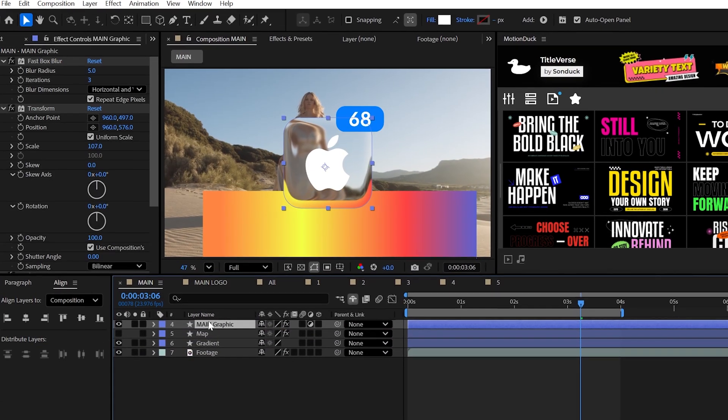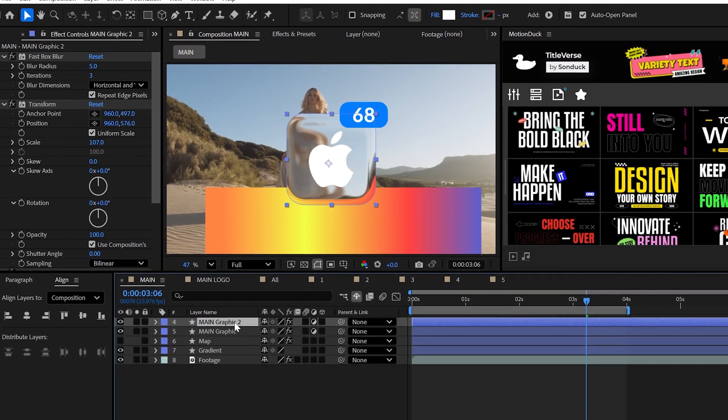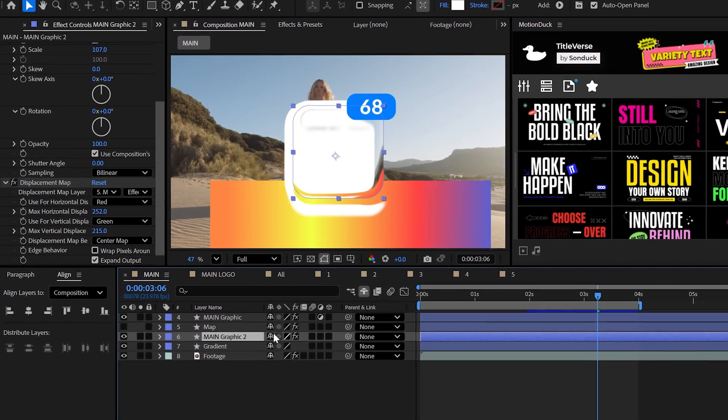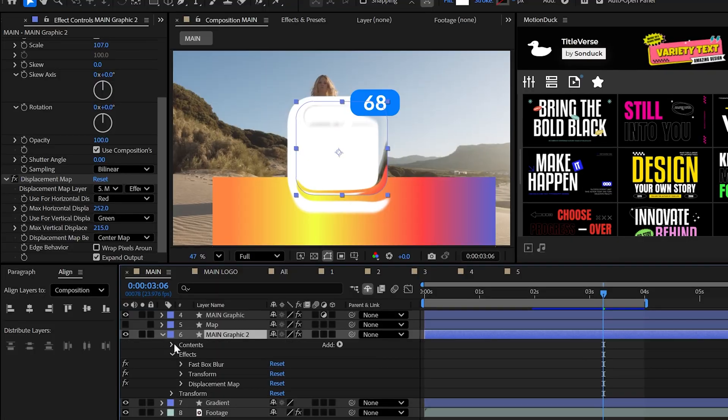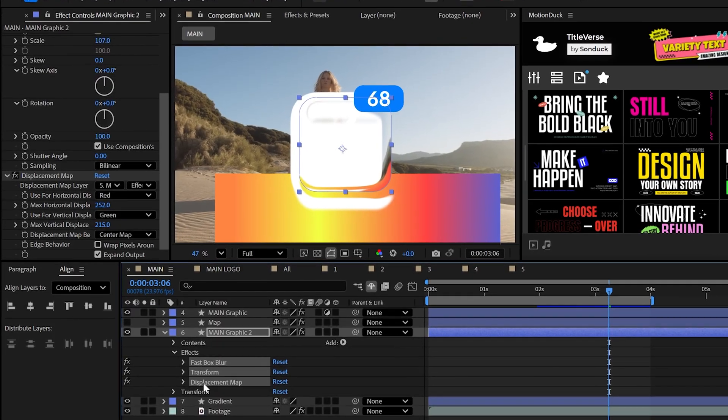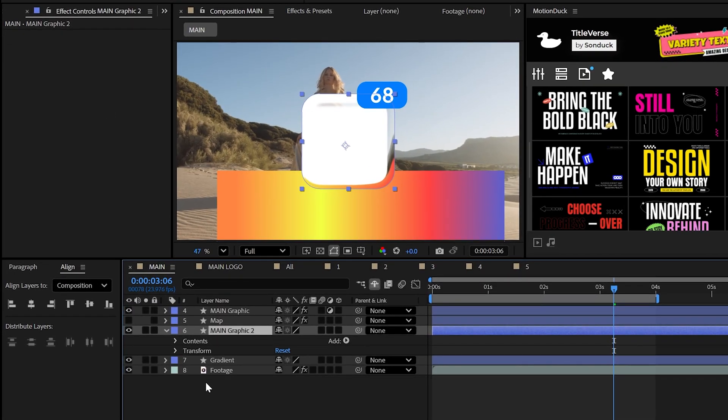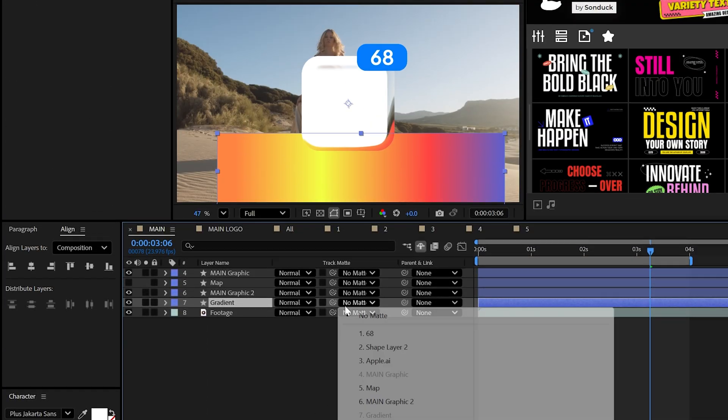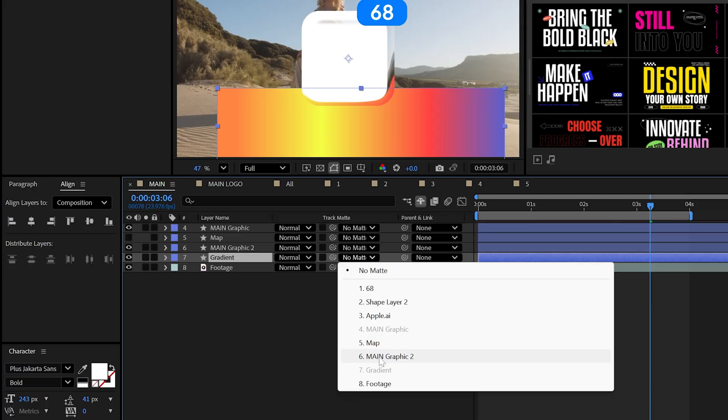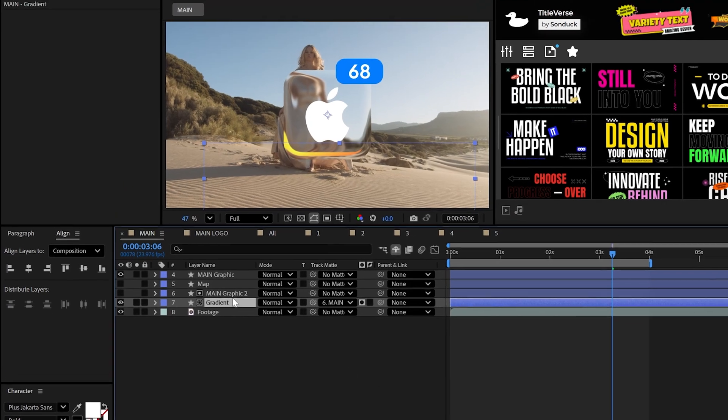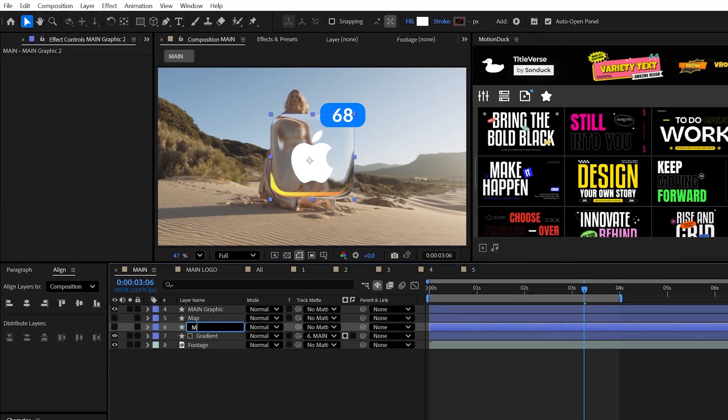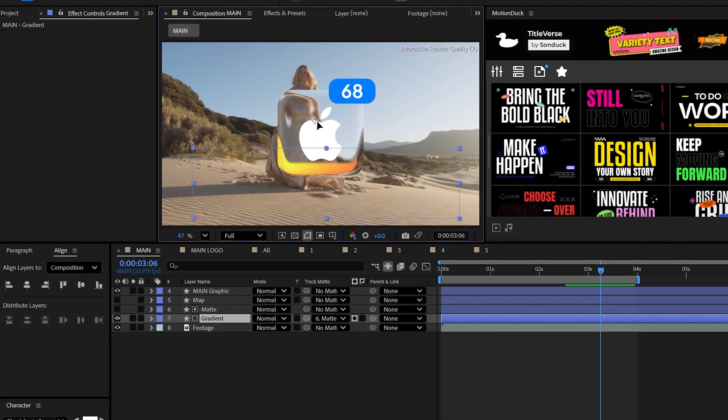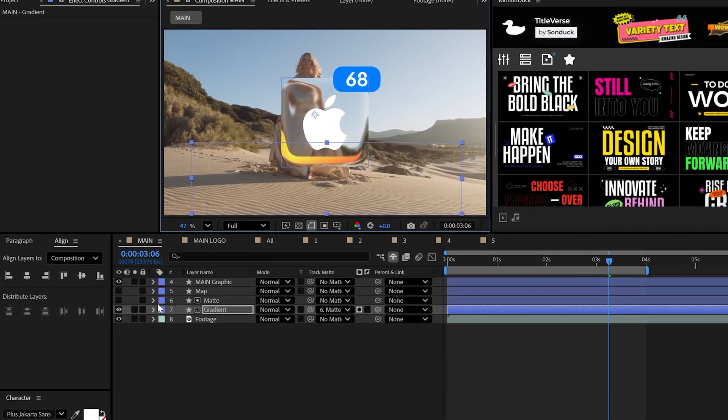So go ahead and duplicate your logo or graphic and turn off the adjustment layer option. And of course, delete the effects. From here, set the track matte of your gradient to that duplicated layer, which we'll call Matt, not Damon. Feel free to move the gradient however you like.